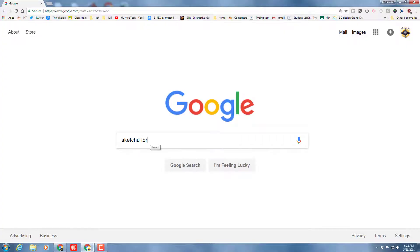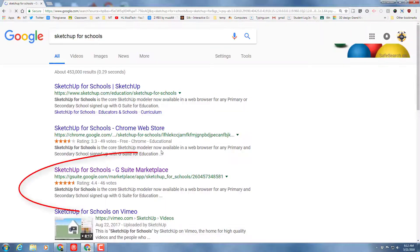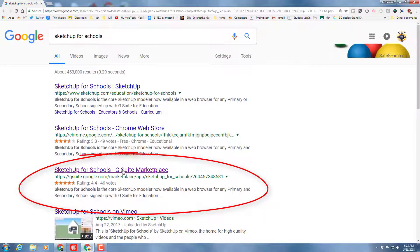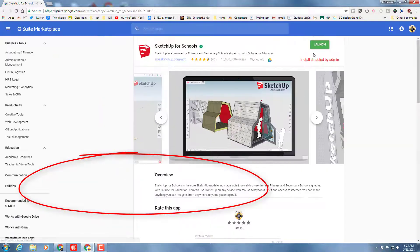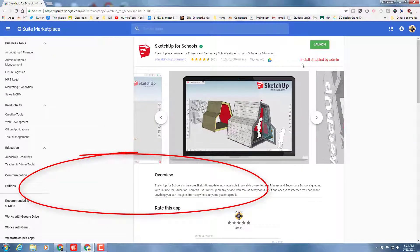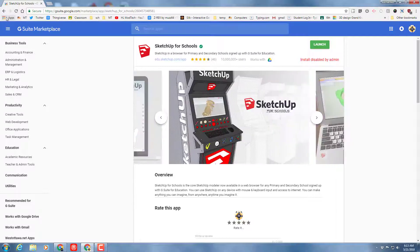Good morning, friends. I want you to find SketchUp for Schools. Once you find it, I'd like you to launch the G Suite Marketplace. We can't launch it from the app bar, so that's why we launch it from here.